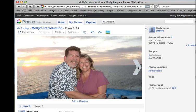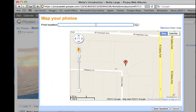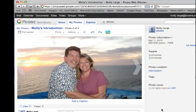You can add locations for each one of the images in your album. If I click Add Location, once again I can type in the location of where this took place and click Save Location.